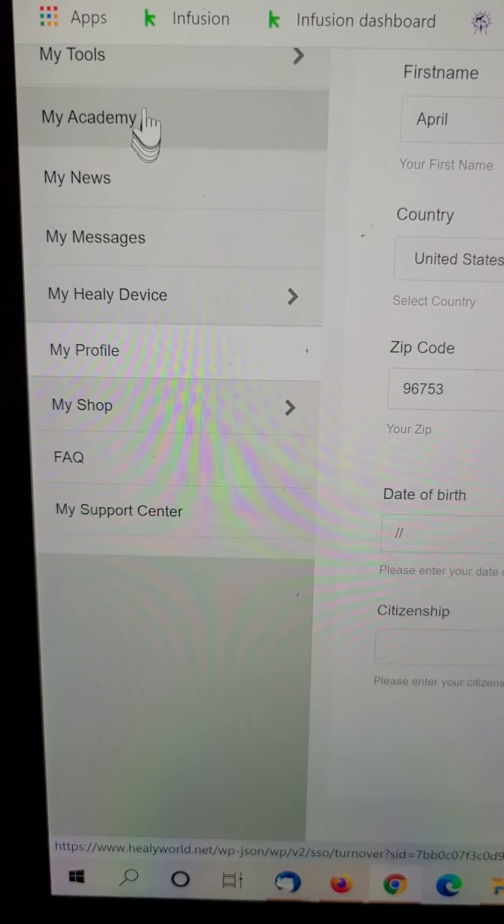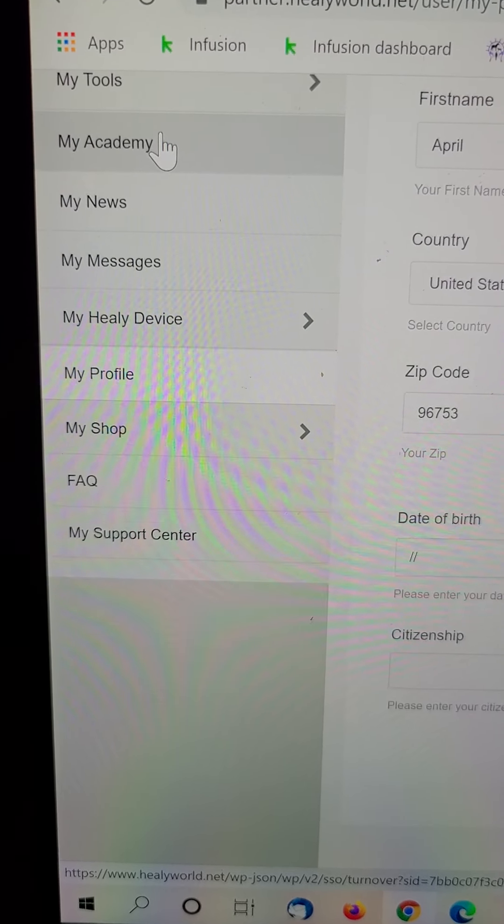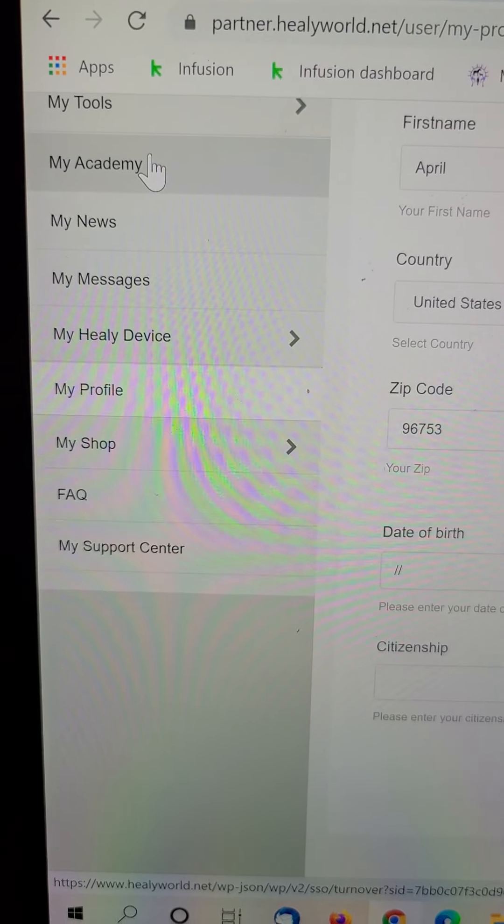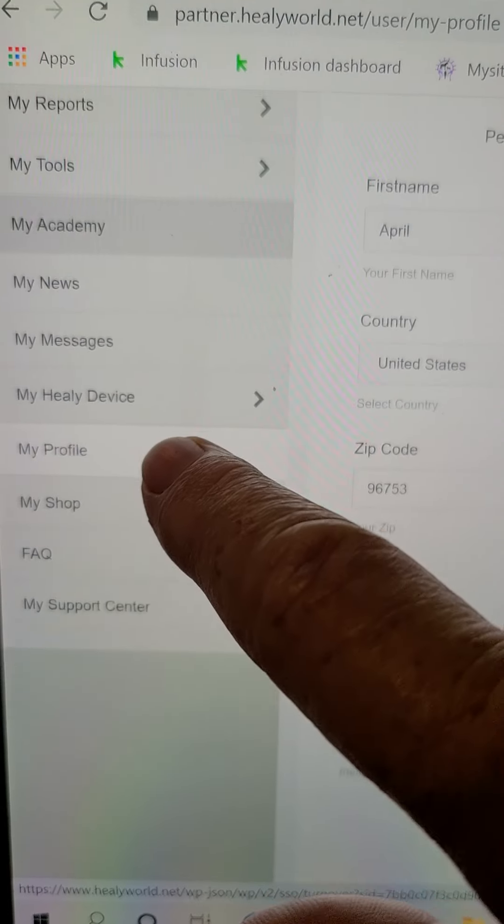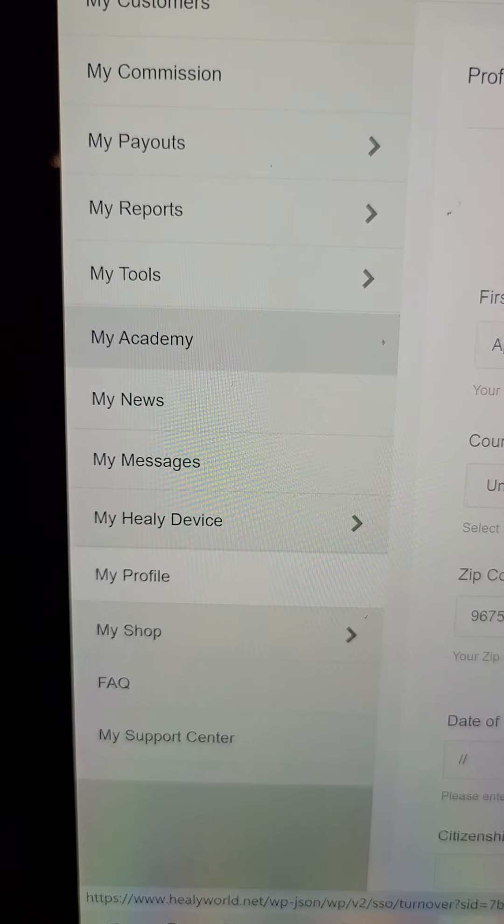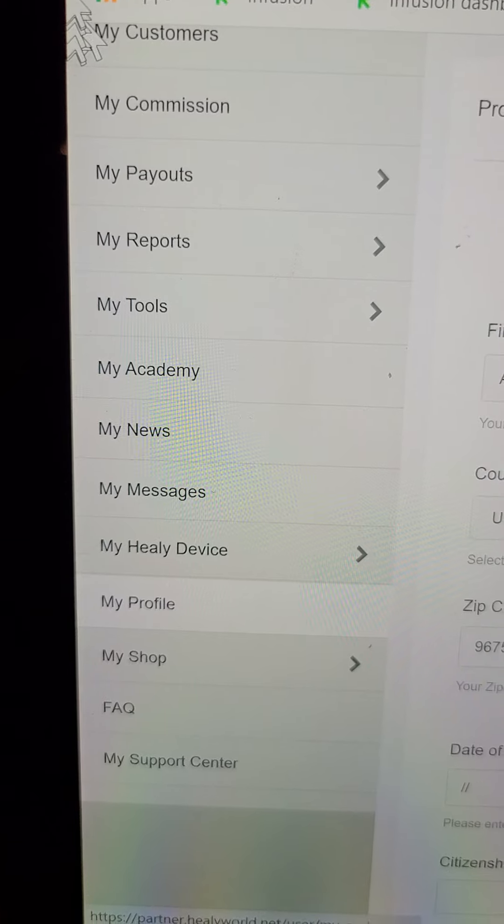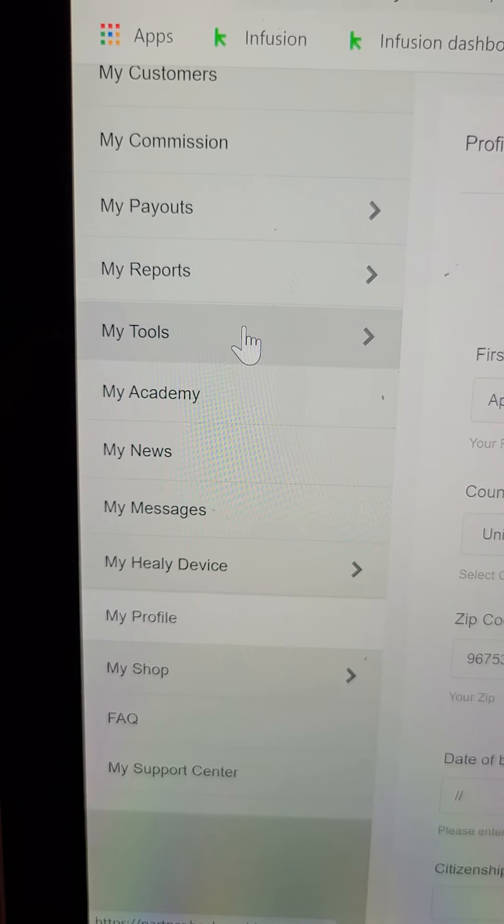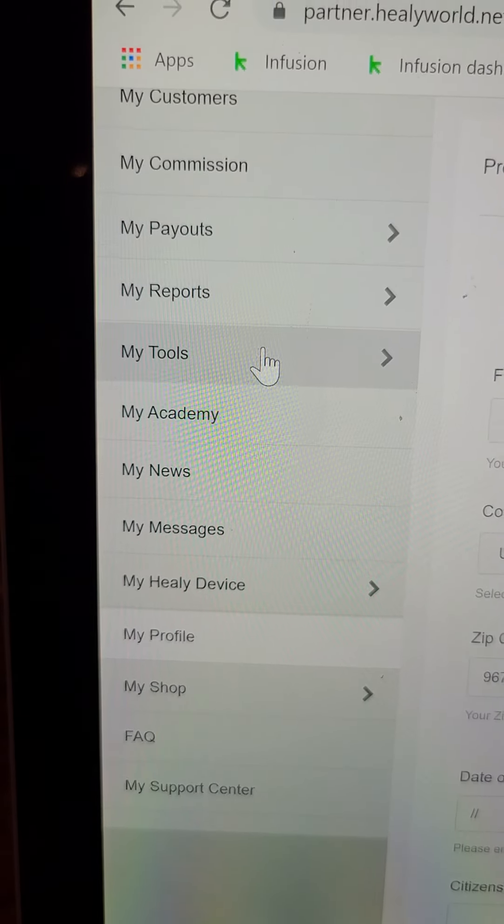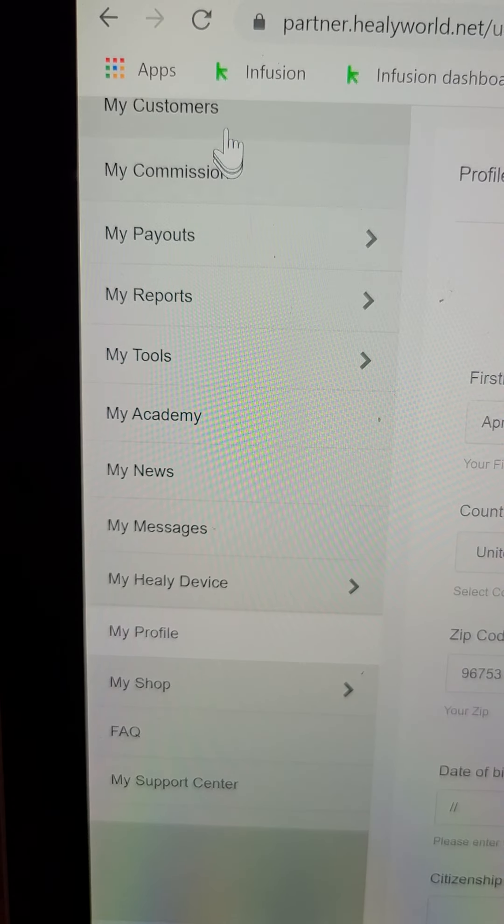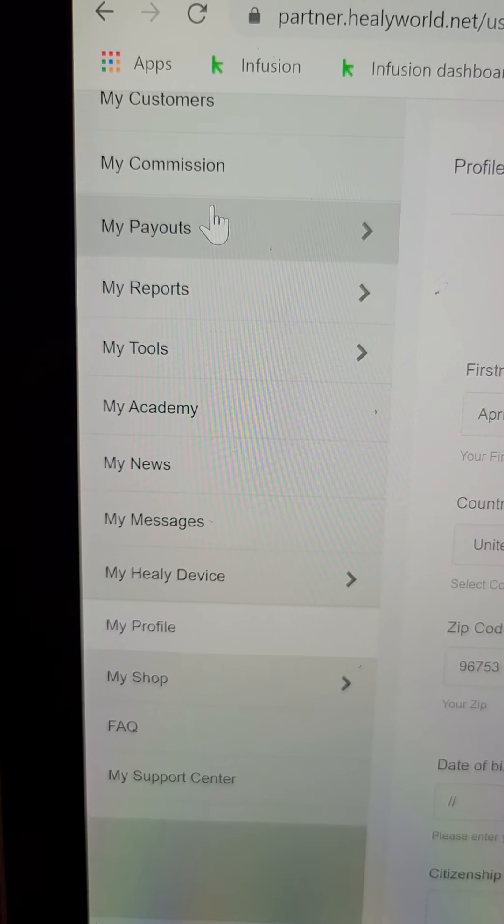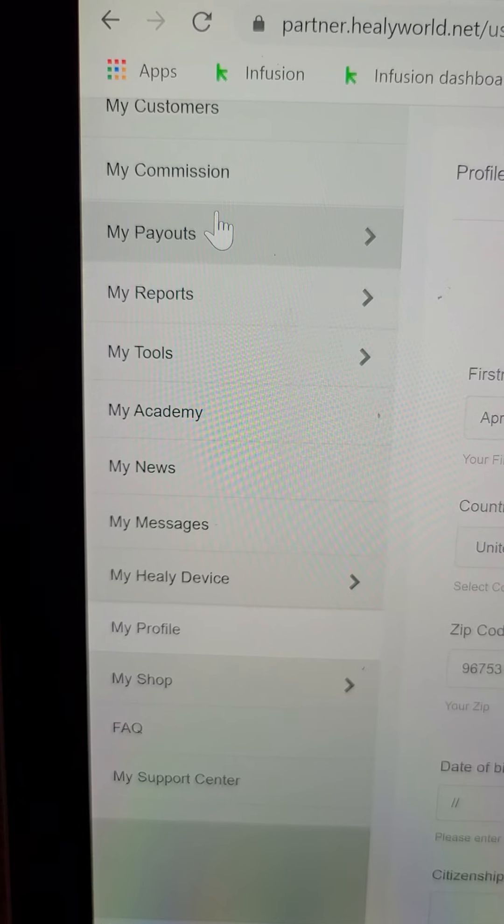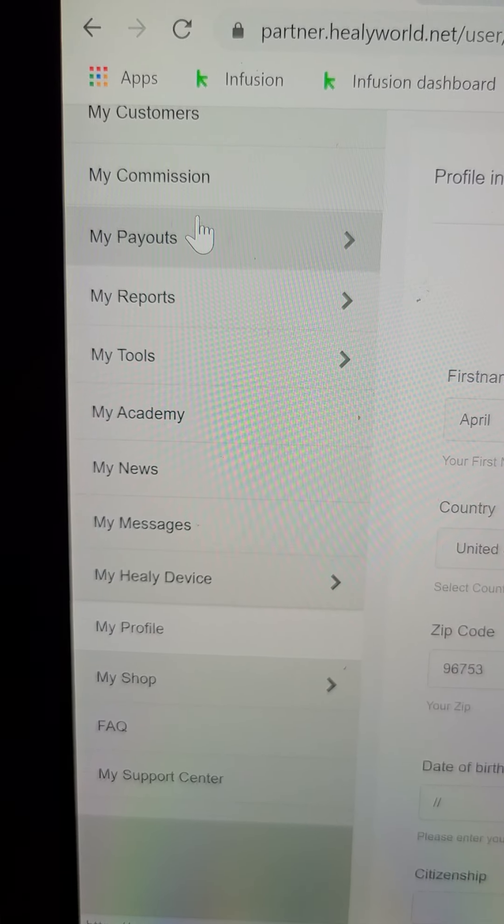And your academy is where you want to go get training. So you can get videos, tools is things that you can download to share with people, your customers, your payouts, all that's going to be over here. If you have any other questions, just give me a holler.